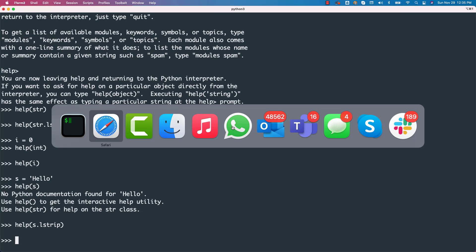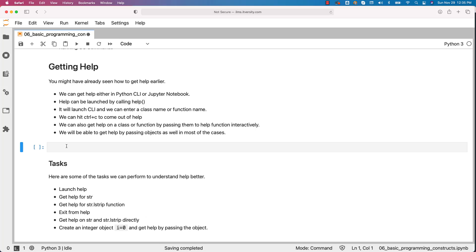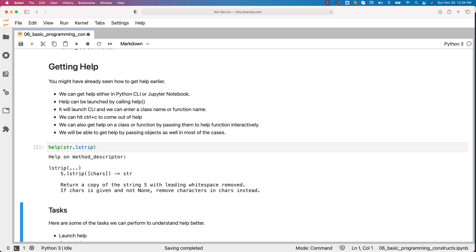Now, with respect to Jupyter, if you want to get the help, you just have to say help like this and you should be able to get the help.